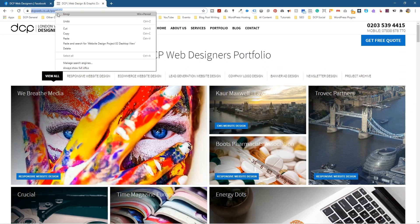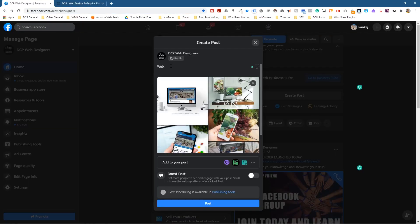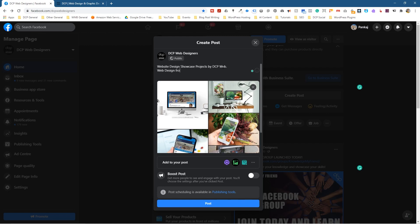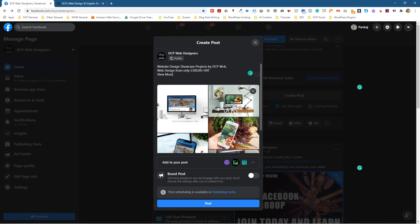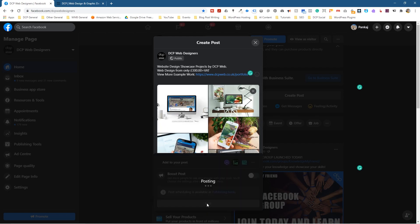I'm going to click Done for the moment, go over to my website and click on Portfolio and copy this link. I'm going to write in here: Website Design Showcase Projects by DCP Webinar. Then underneath: Website web design from only 300 pounds. Then: View more example work. And then I'll put in my link to my portfolio here. Now we've got all the images in here. We're going to click the Post button, which will upload all of that content to Facebook and create a little gallery.